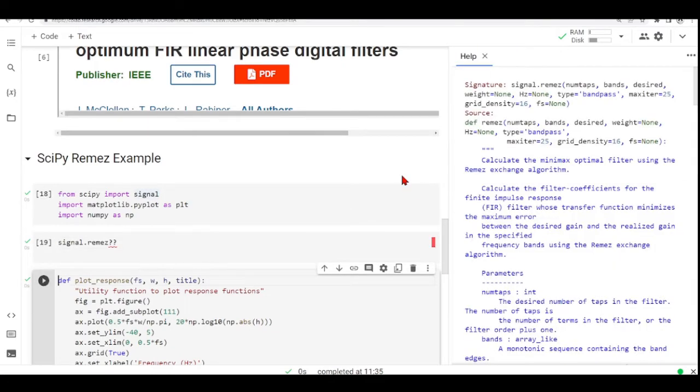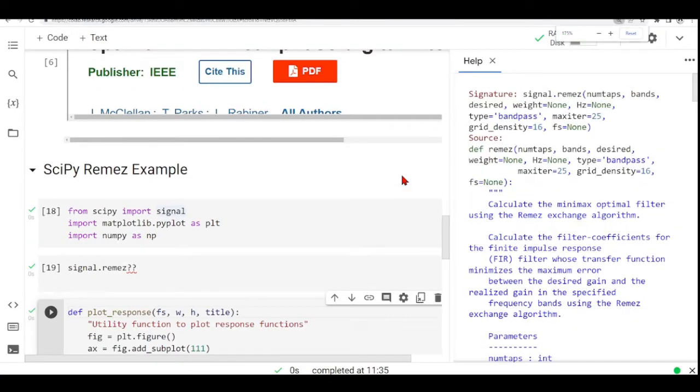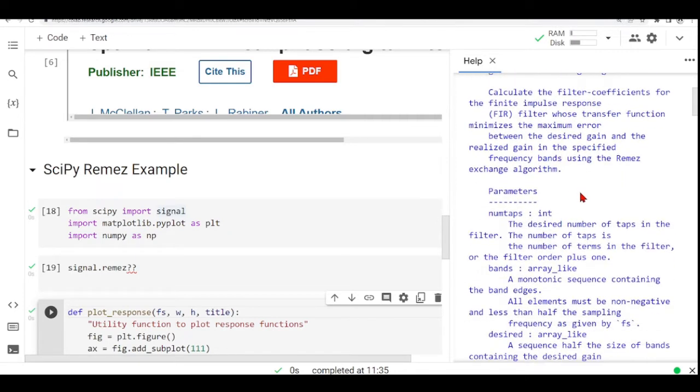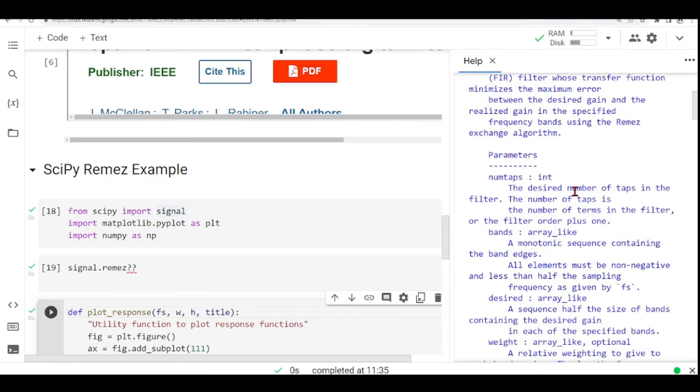As I mentioned before, it calculates the minimax optimal filter using the Remez exchange algorithm. And it takes several parameters.